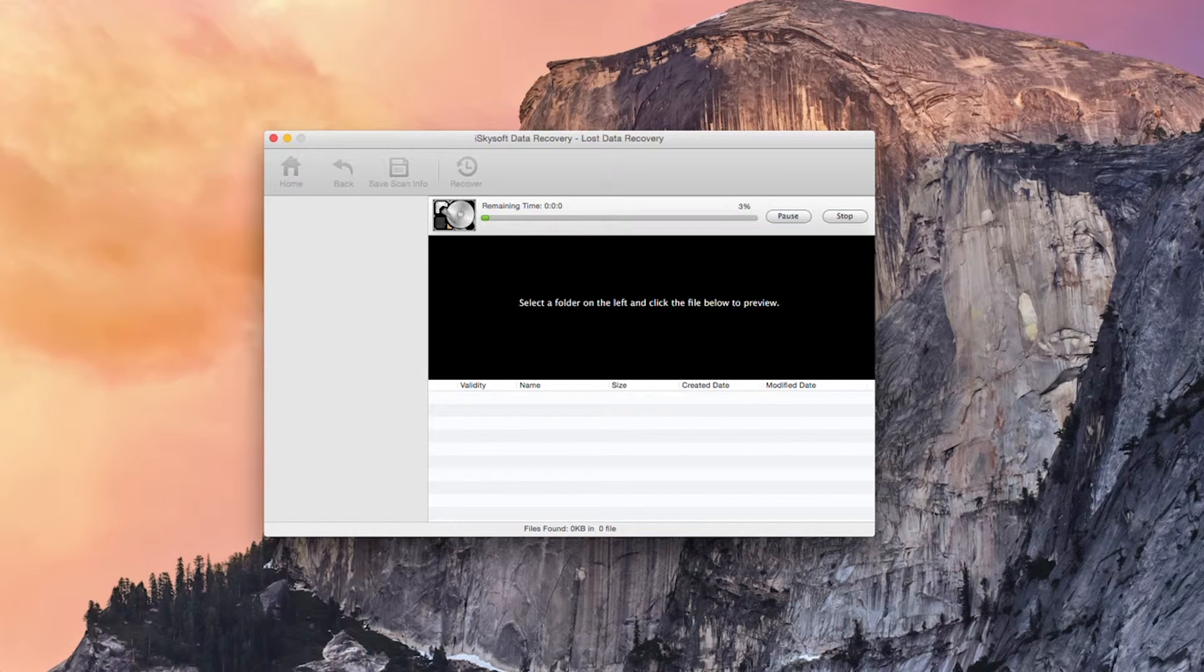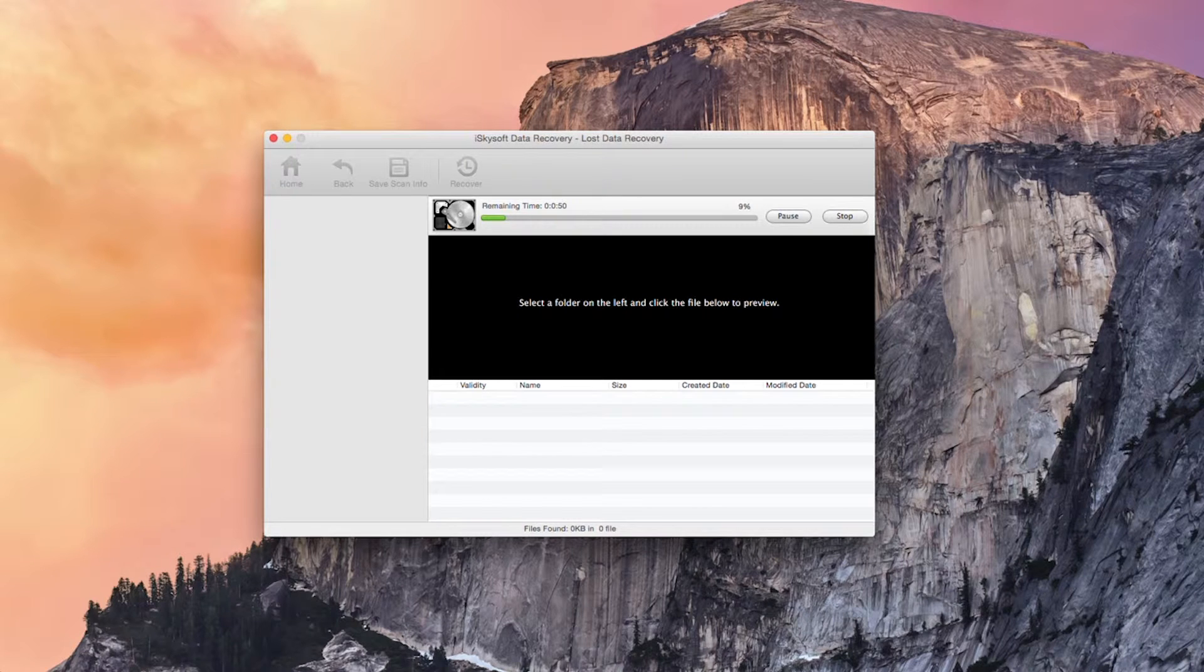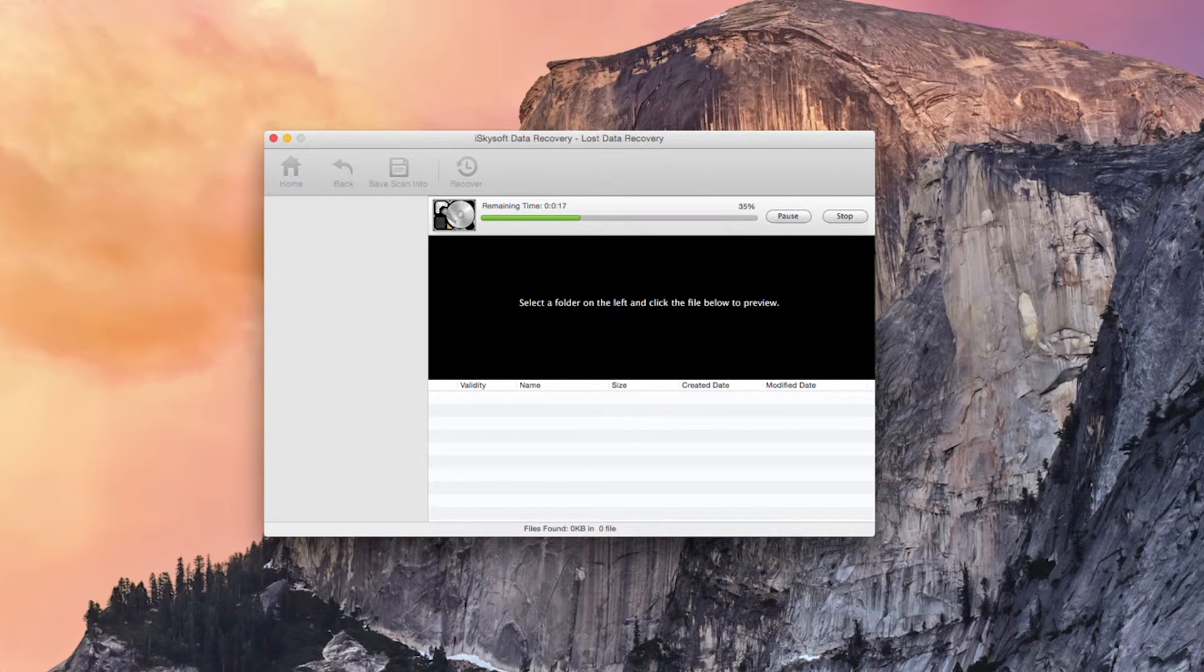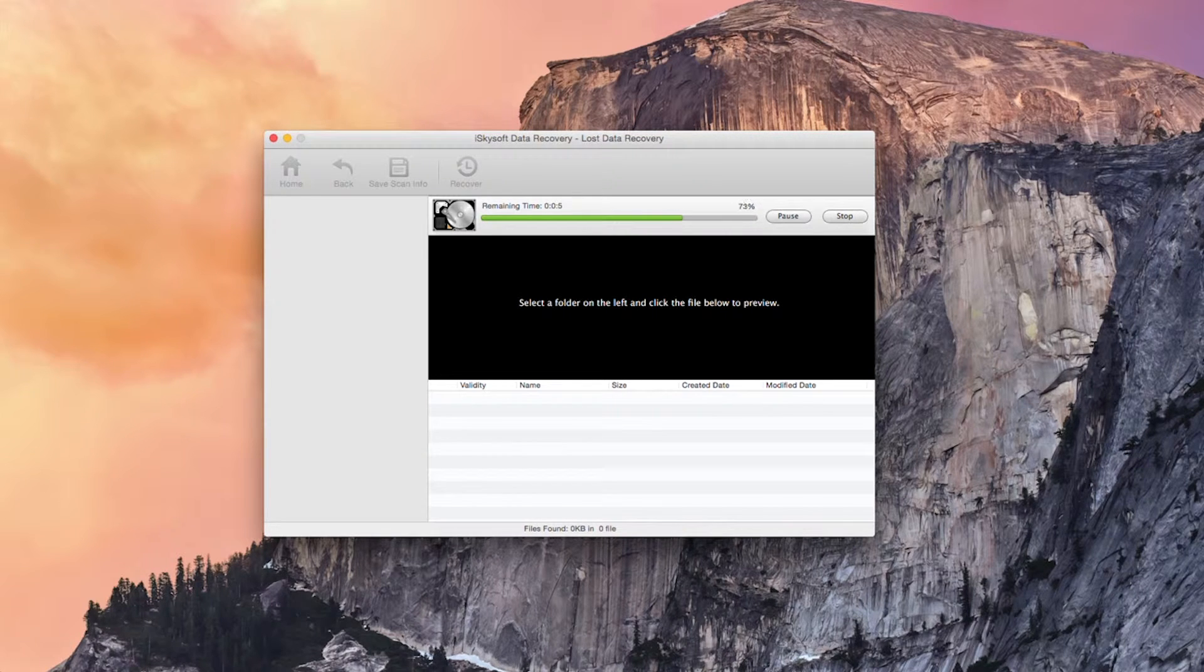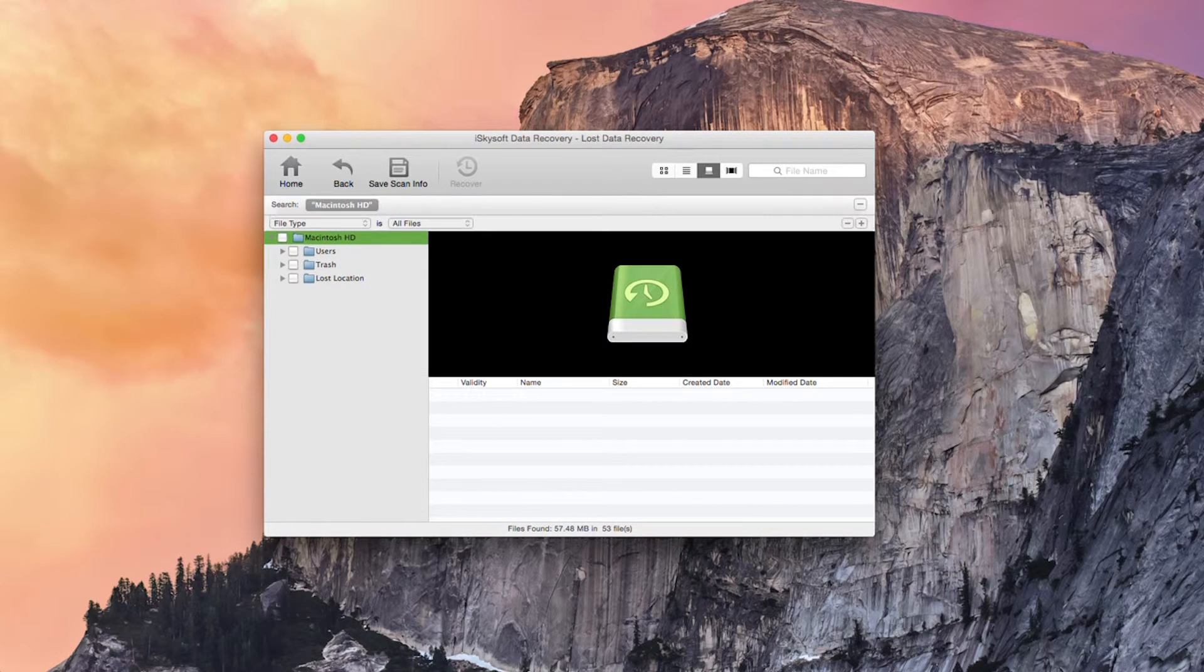So this will complete shortly. Let's just wait for that to complete scanning here. 20, 10, 5, 4, 3, 2, 1 and that's all complete.